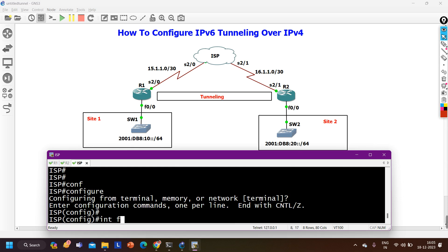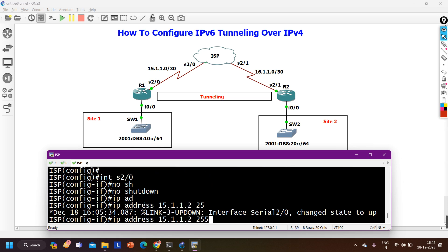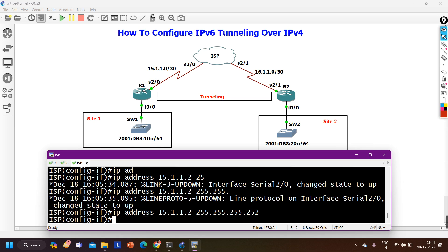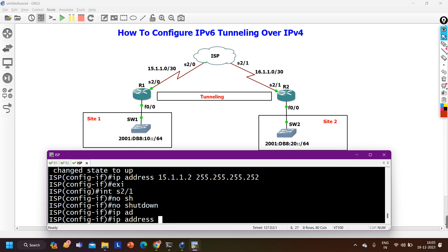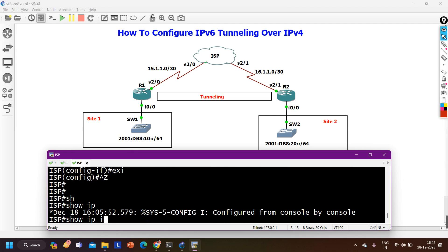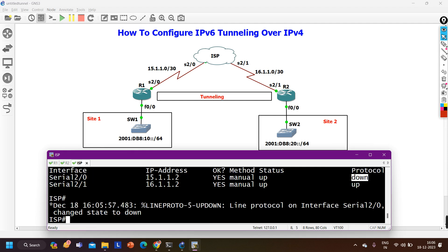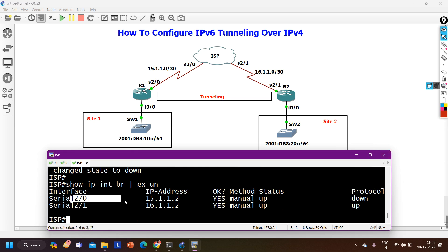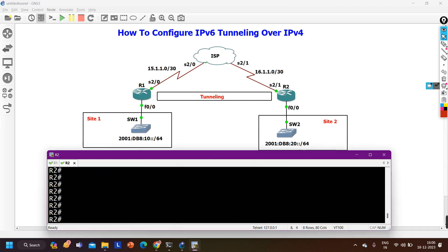On the ISP router, we only configure IP addresses. Interface serial 2/0 — no shutdown — IP address 15.1.1.2 255.255.255.252. Exit. Interface serial 2/1 — no shutdown — IP address 16.1.1.2 255.255.255.252. We can verify with 'show ip interface brief exclude unassigned'. Serial 2/0 line protocol is down and serial 2/1 line protocol is up. We don't need anything else on ISP, so let's close that console.